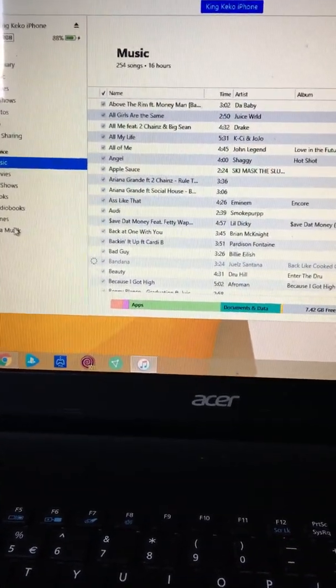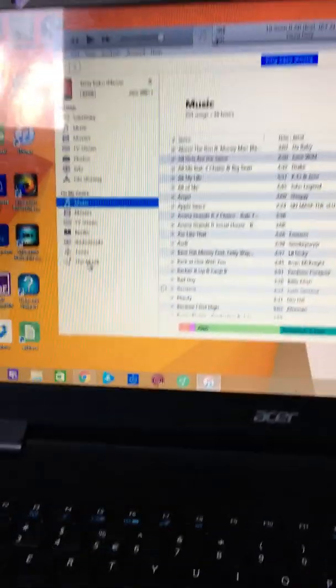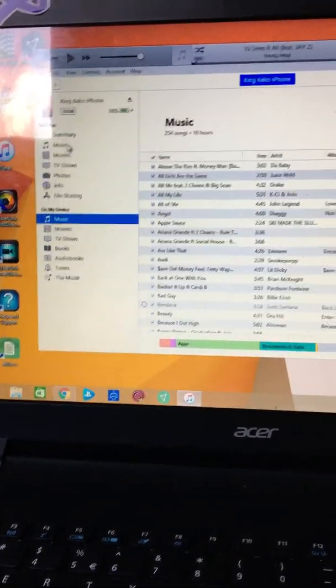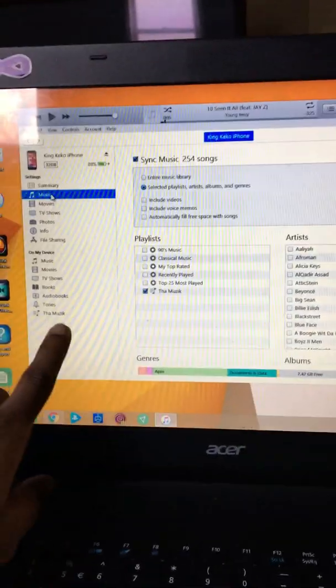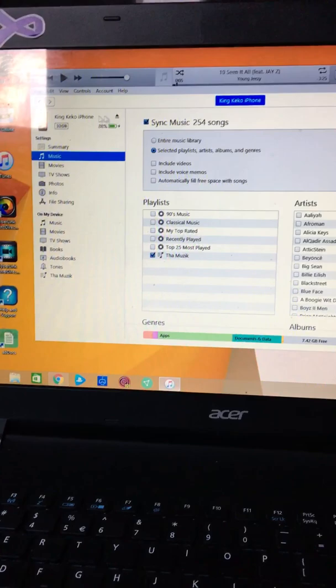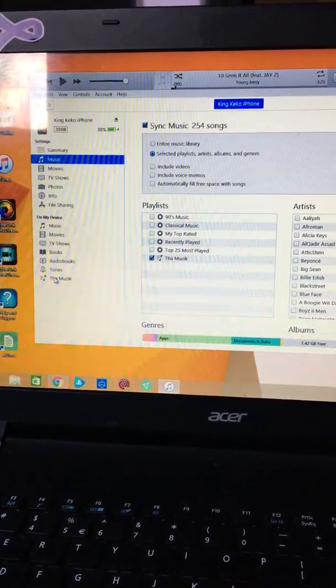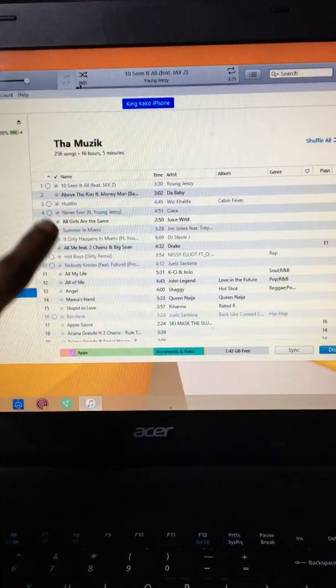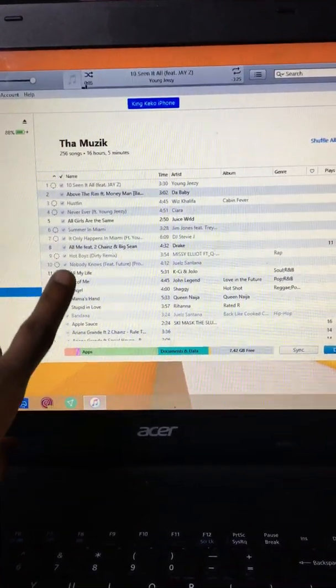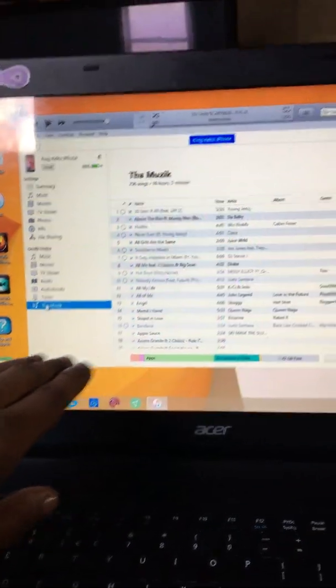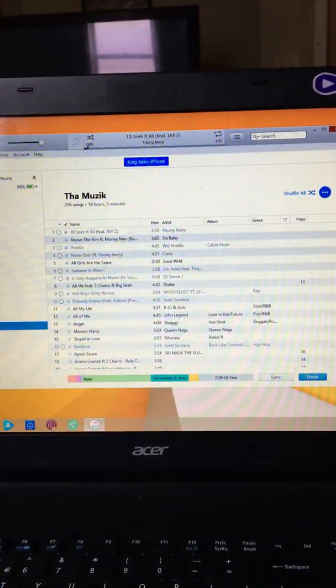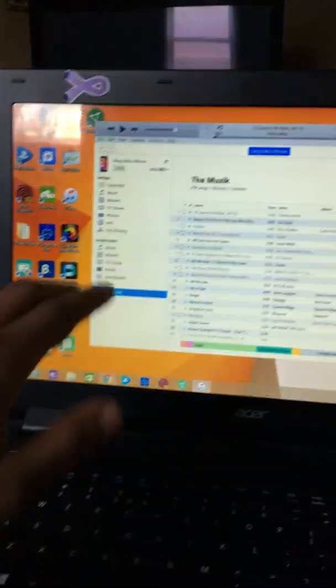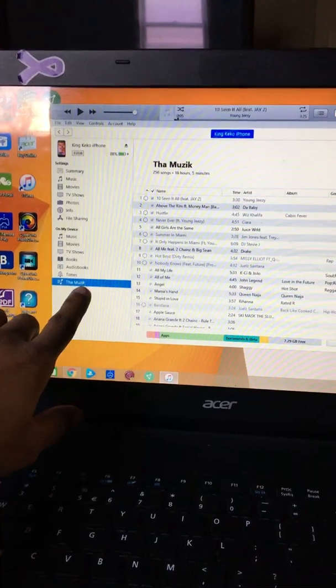So what I did was I had made a folder. Any song that I downloaded I will send it to this folder. See how they all have on circles right there? I just recently downloaded these right here with the circles. I sent all my downloads, made a folder, and sent all my music here.